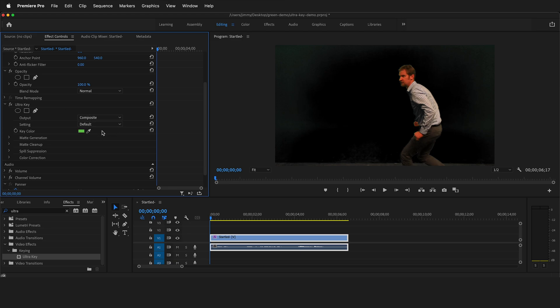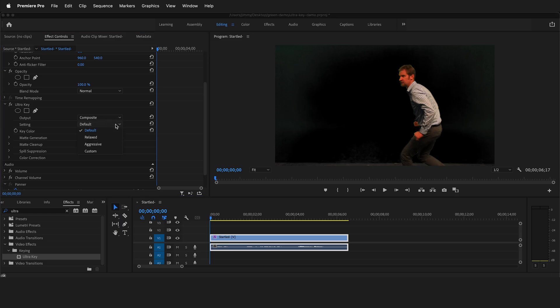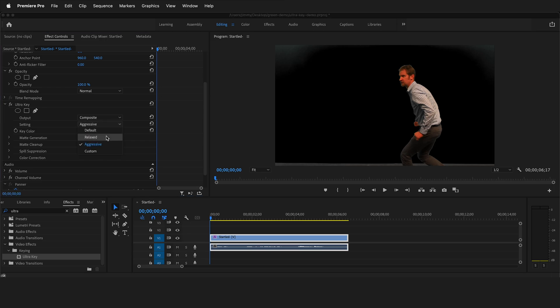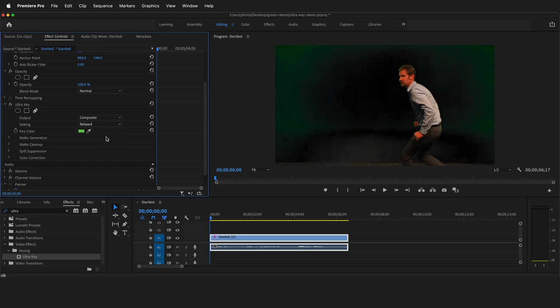Then we have a couple of default settings that you can try to see how they work. As you can see, we still have some of the green screen to key out in the background. If you change this to aggressive, aggressive expands the pixel color range for added transparency. You could change this to relaxed, and as you can see, a lot more green comes through. Relax contracts the pixel color range for reduced transparency.